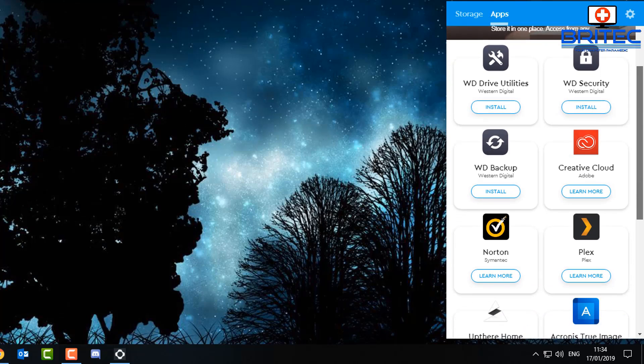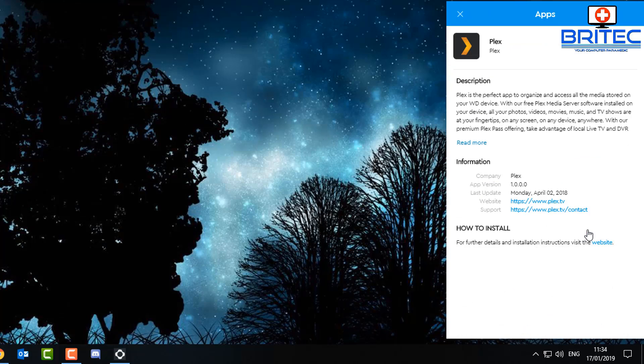You may see here there is no install button on the Plex part here, and that is because we need to go to mycloud.com and sign in there, and we can then install it from there. Okay, so let's go ahead and do that.